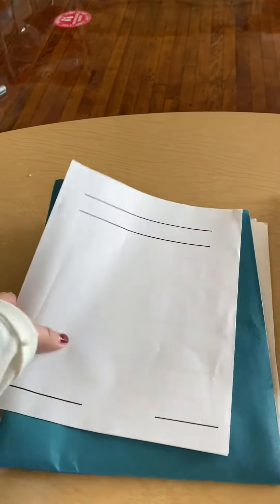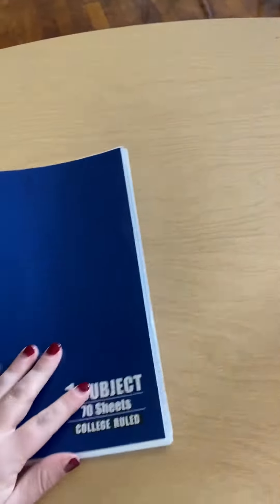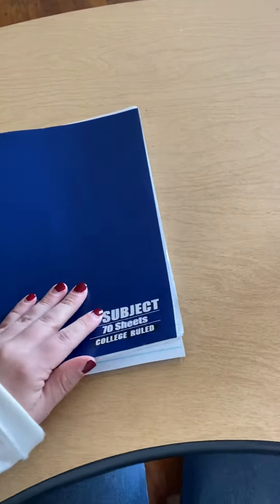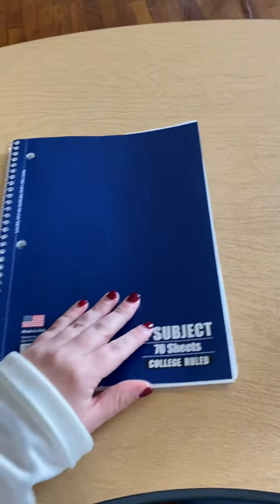Now if you don't have this, you can use a notebook. If you use a notebook, we want you to tear out some pages.